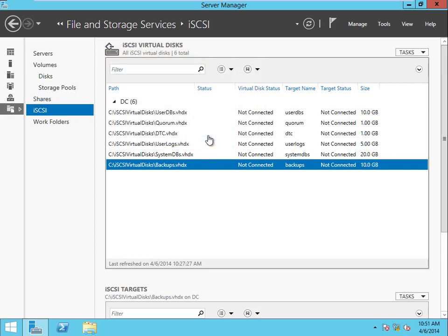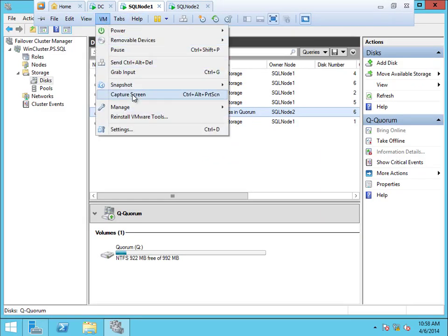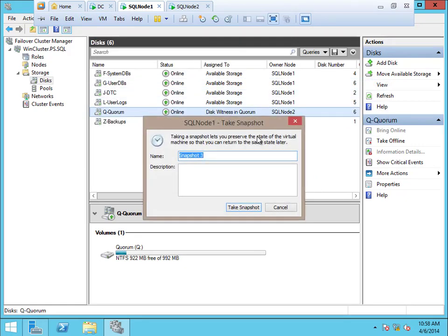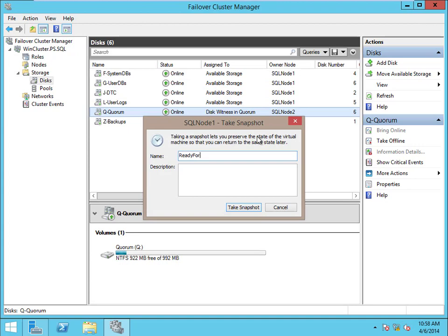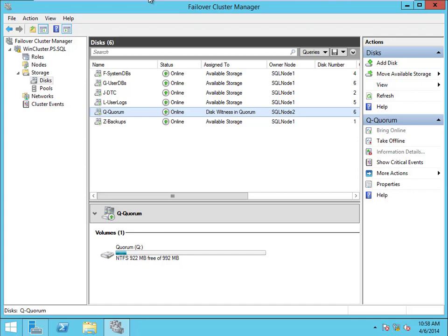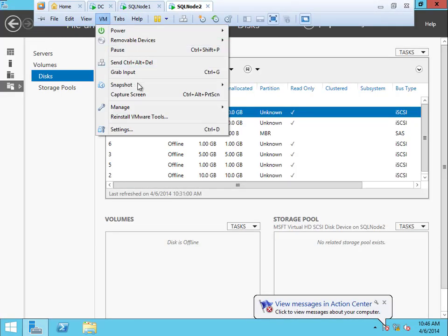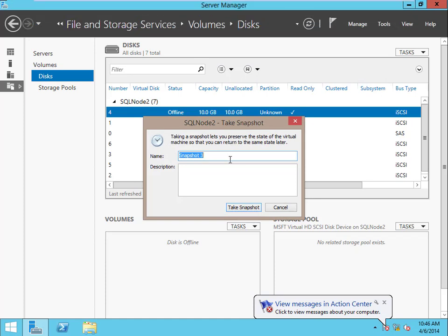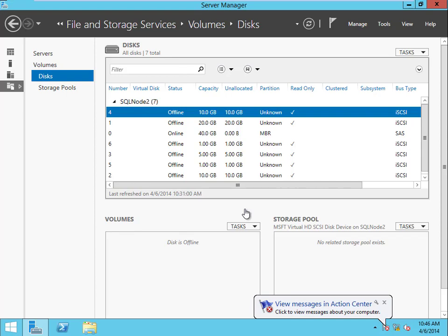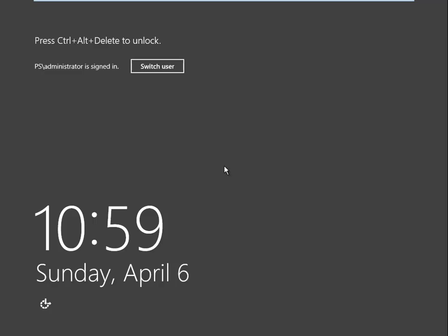Let's take a snapshot. I like my notes to have the exact same name on their snapshots so I know which one goes with which. We'll call this one 'Cluster Installed, Disks Renamed' — I'll copy that and paste it across the VMs so they all have the same snapshot name. Take the snapshot — perfect. Now we're ready to install SQL and we're going to do that next.